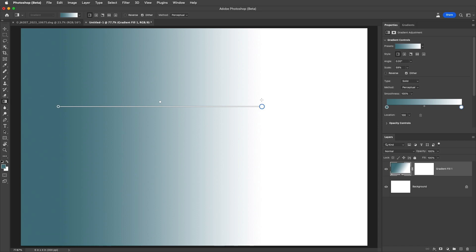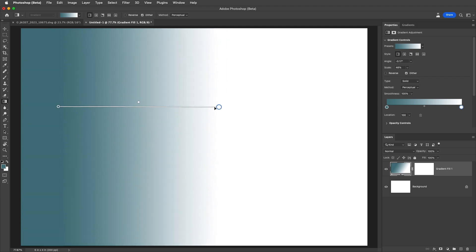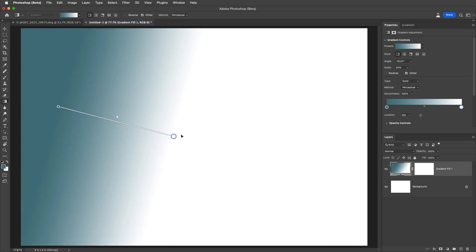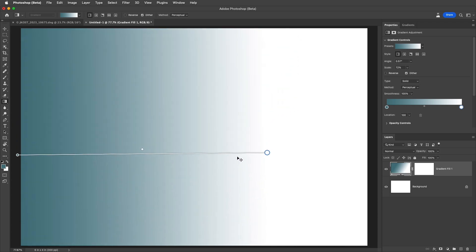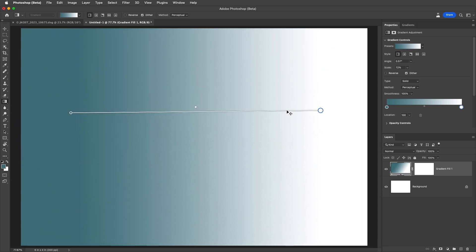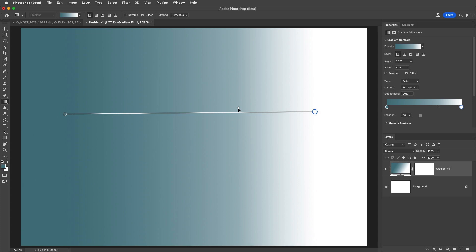Photoshop will automatically create a gradient fill layer which we can see in the layers panel. We can then use the on-canvas controls to edit the gradient. All changes are non-destructive and can be updated at any time. We can drag the endpoints to change position and scale, drag the line to reposition the gradient, and drag the location icon to change the midpoint between stops.